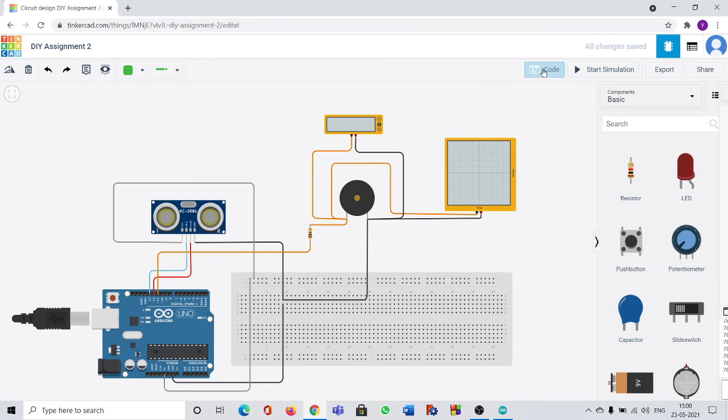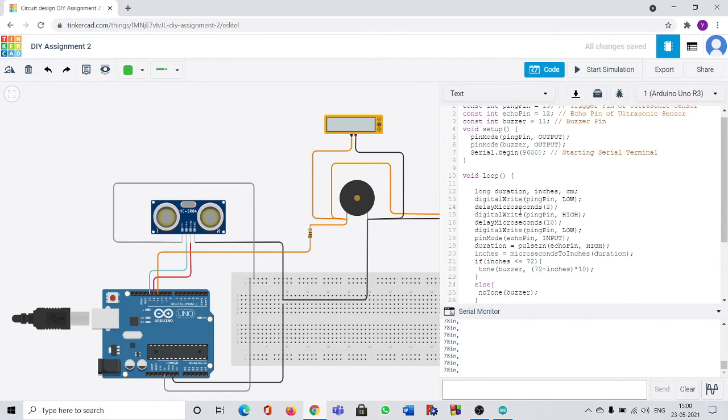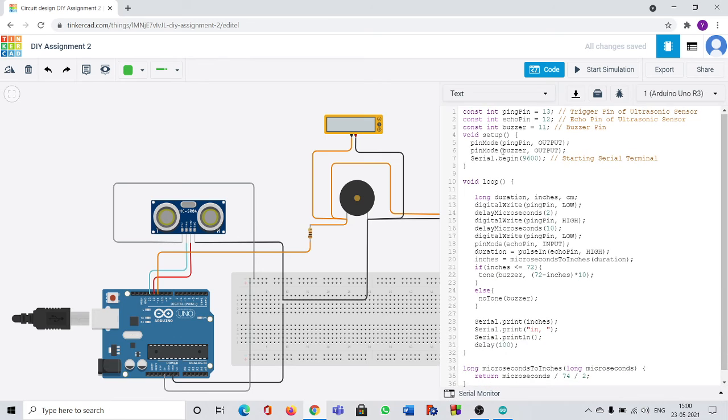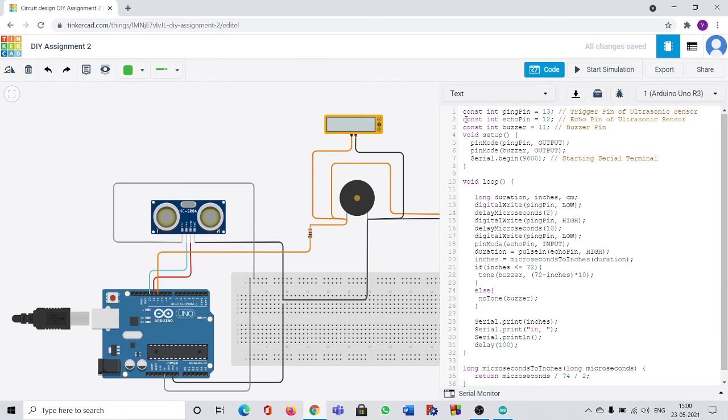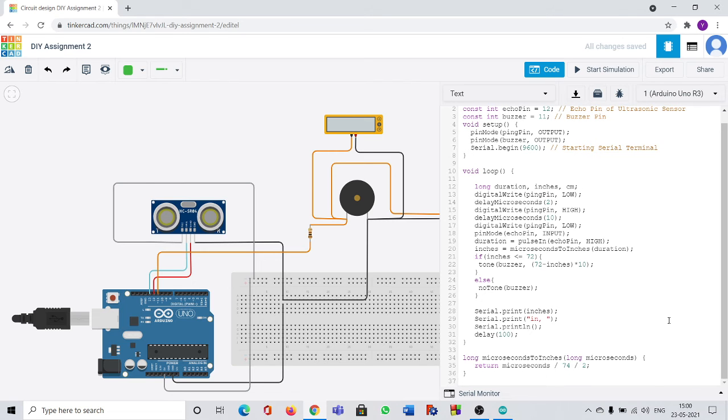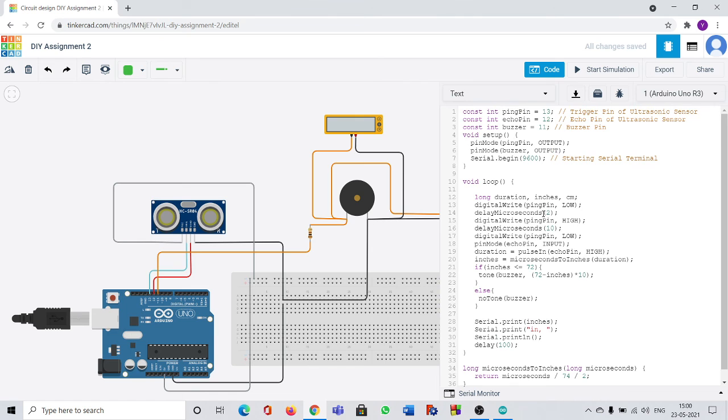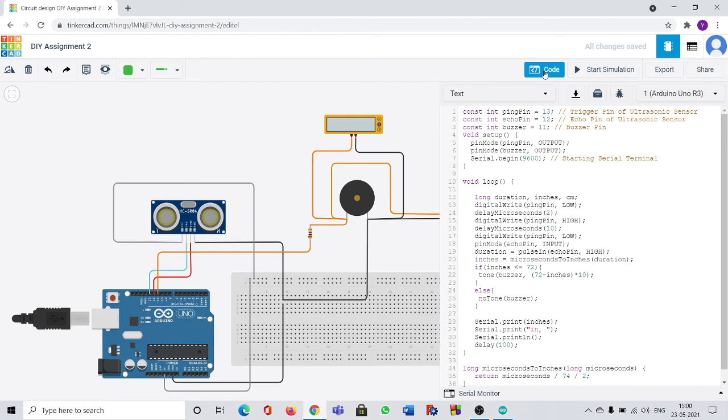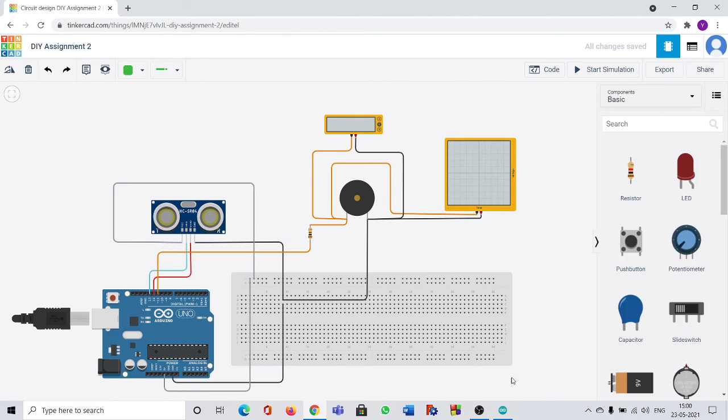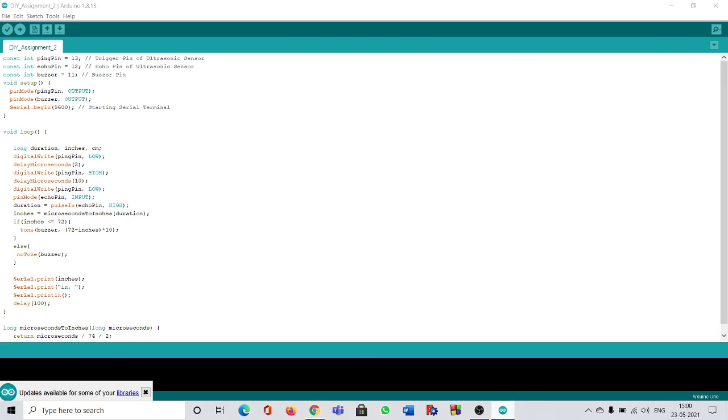Now I will copy this code and paste in the Arduino board to make sure that the code has no errors and it compiles perfectly. Actually if there is any error it will show here with red marks. But to make confident I will copy it and use it in Arduino board.